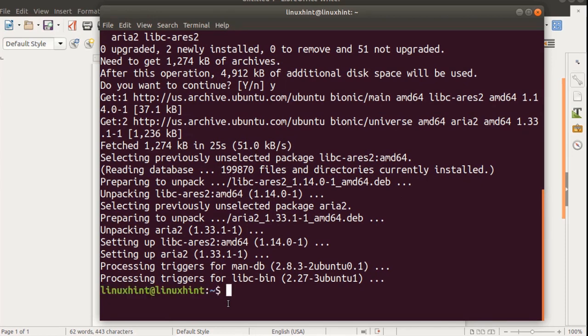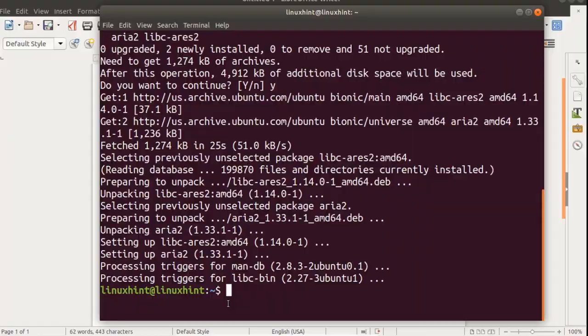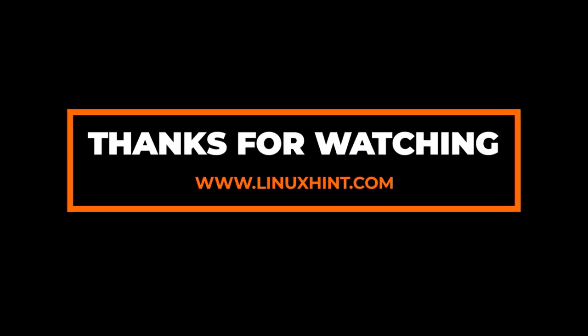Hope you have got the point, hope you have learned the differences between apt and apt-get, hope you've enjoyed this video. If you really enjoyed it please give this video a thumbs up and don't forget to subscribe to our YouTube channel Linux Hint. For further updates and articles keep on visiting our website linuxhint.com. Thanks so much for watching.